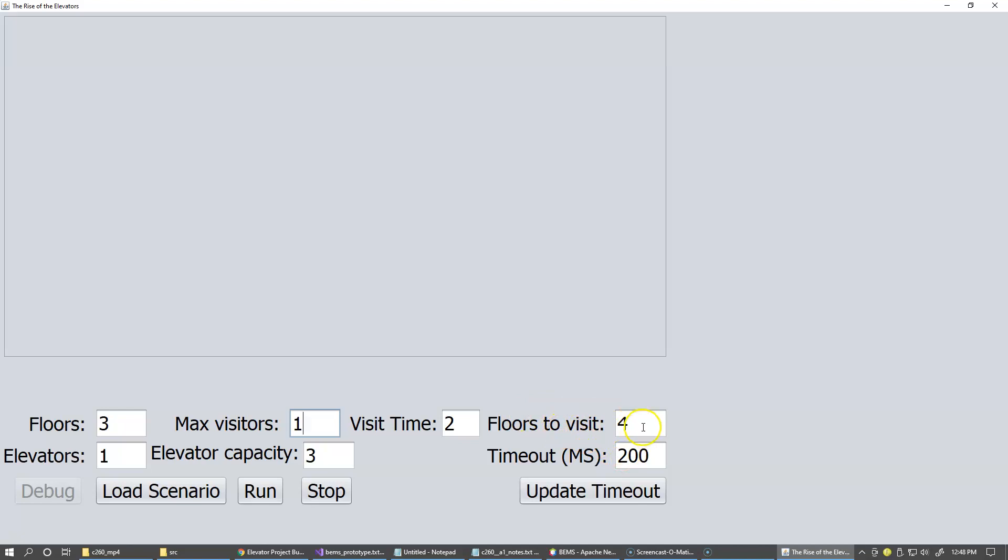The number of floors to visit is actually the minimum number is number two. The first floor they have to visit the floor of their choice, but the second one here has to be the exit out of the building on the same floor where they enter the building. So the smallest number here can be two. Elevator capacity right now really doesn't matter because we have only one visitor and one elevator.